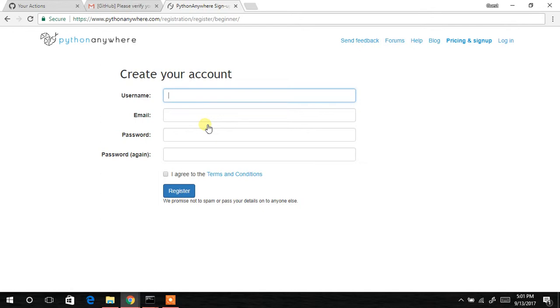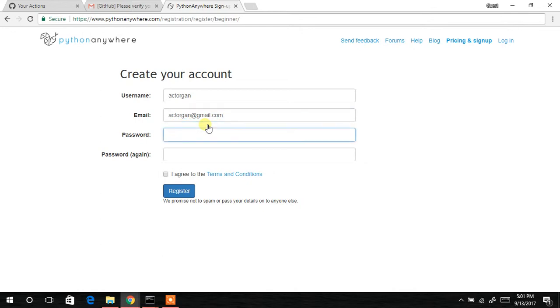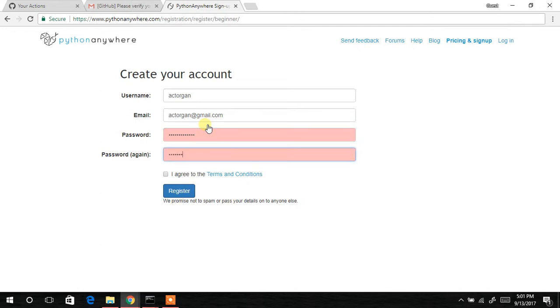As usual, you're supposed to fill this form and also agree to the terms and conditions. My username will be @ectorgan, and email will be ectorgan@gmail.com. Then the password, and I have to repeat the password again.